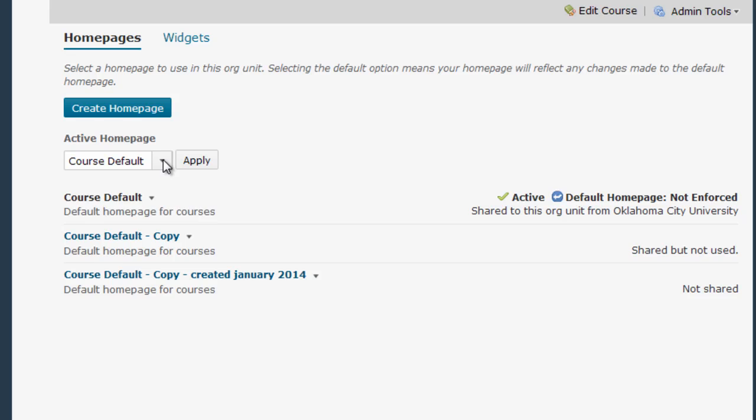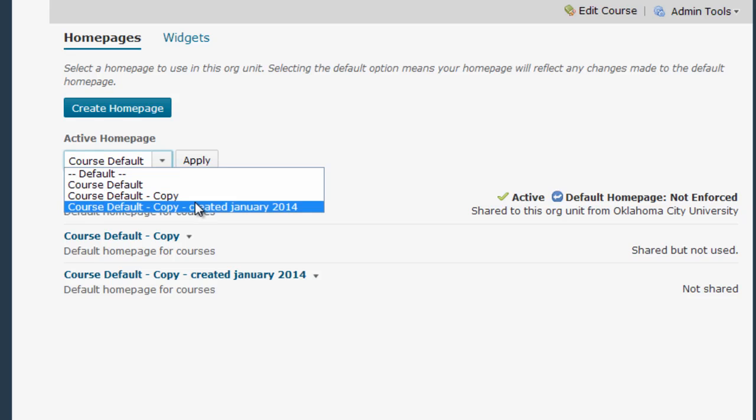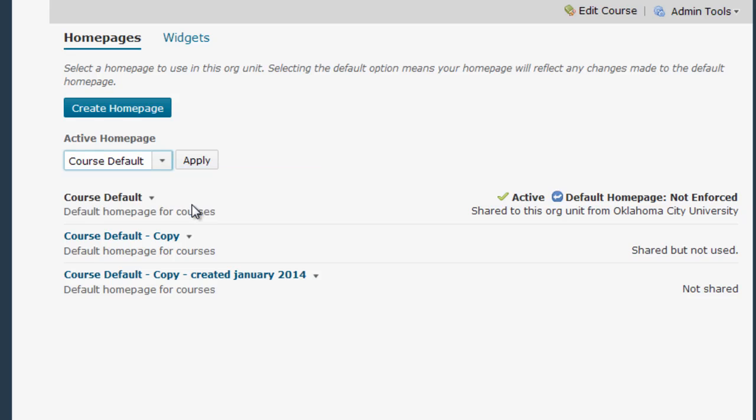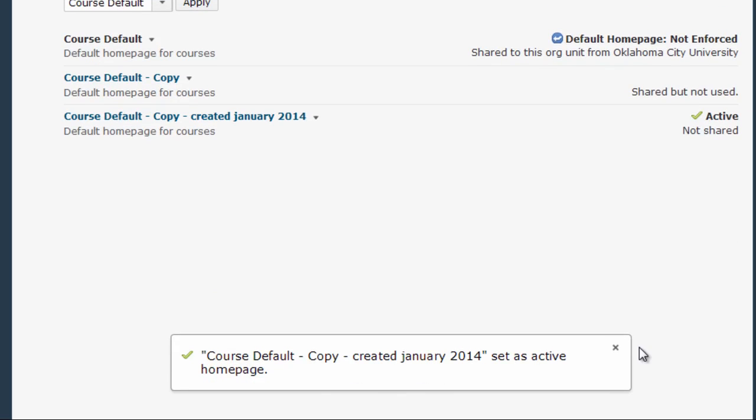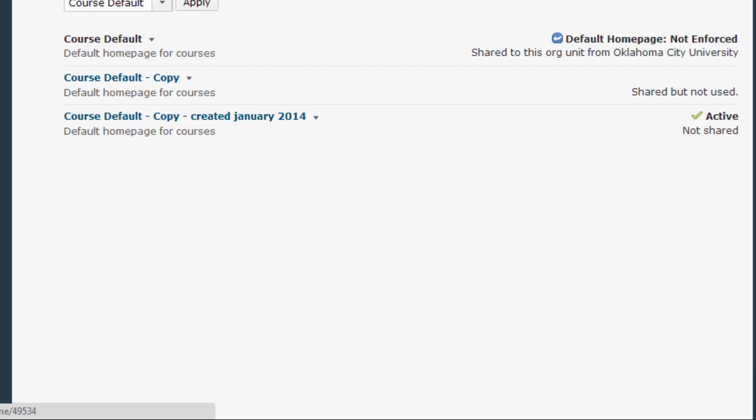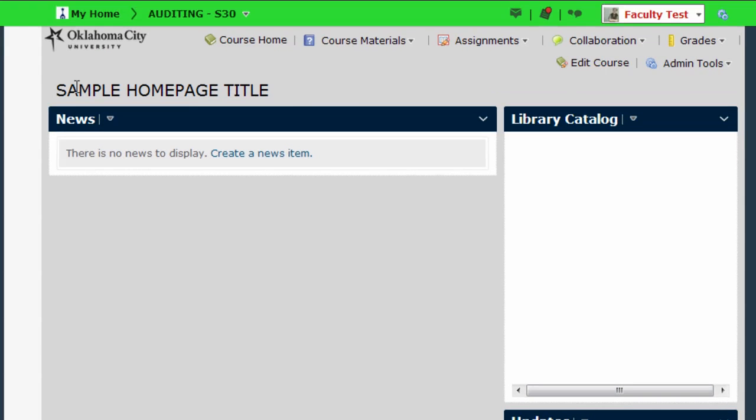And then from the active home page list I need to select that one that I just edited and click apply. And now this is going to say the course default created January 2014 is set as the active home page. So when I go to the home page of the course I can see my sample home page title appears right there.